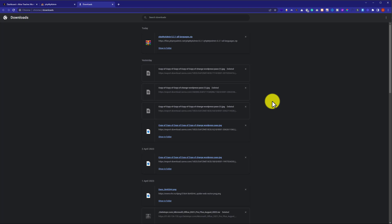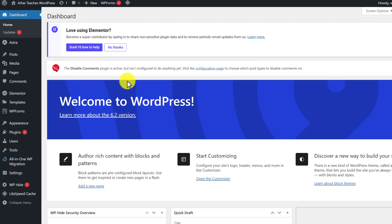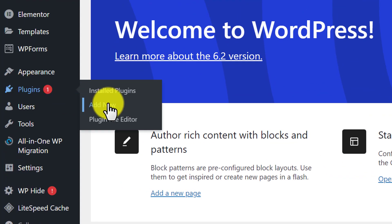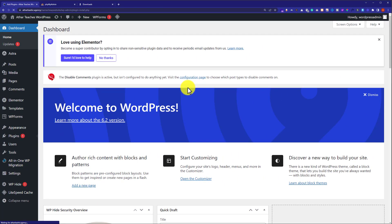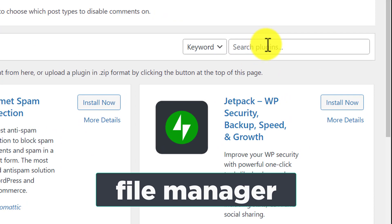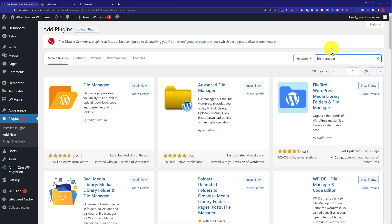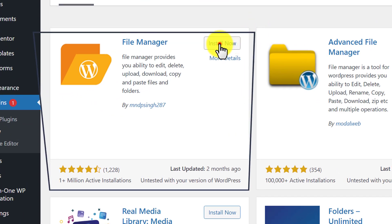Now we are going to upload this file to our website. We will go to our WordPress dashboard and install a plugin. We are going to hover over Plugins and click on Add New, then search for the plugin 'File Manager'. We are going to install and activate this first plugin.